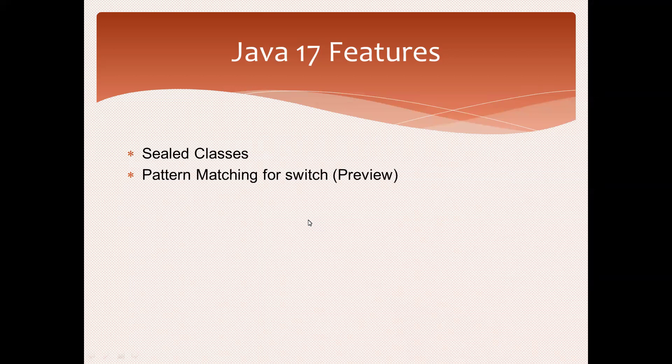No worries, till now Java 8 to Java 16, all the features we discussed here. All the features are already available in our YouTube channel Java Express. If you leave a comment in this session, we'll share the complete list of videos with you.